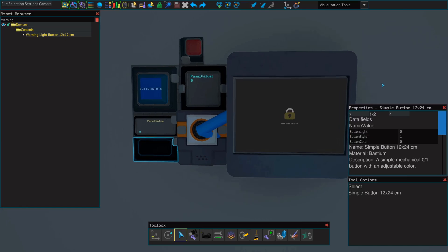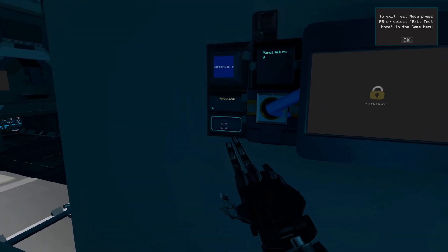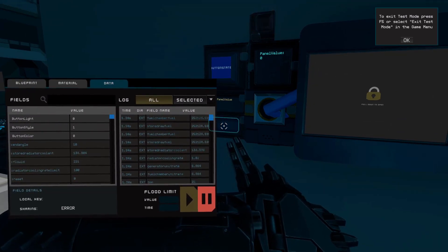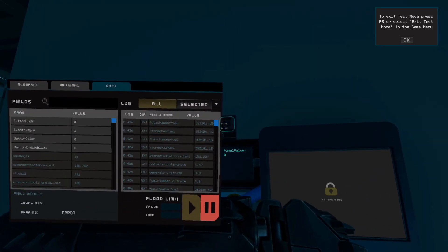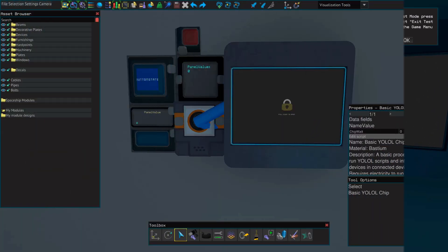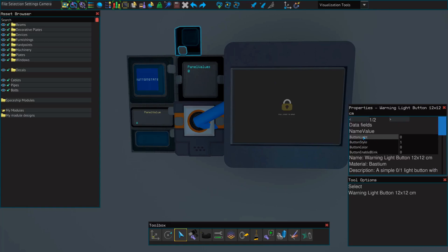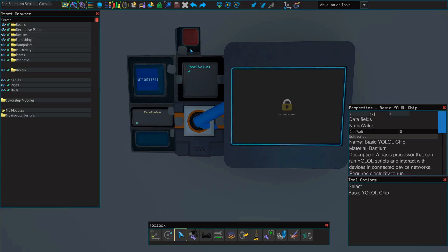Now let's go into test mode and see what happens when we press this simple button and turn it on. As you can see, this changes the value from zero to one. And when the value here is changed from a zero to one, the light turns on. So what we've just done is set a value. And because these values have the ability to be stored outside of the YOLAL chip — because they're stored on these buttons — we're going to call these our permanent values.